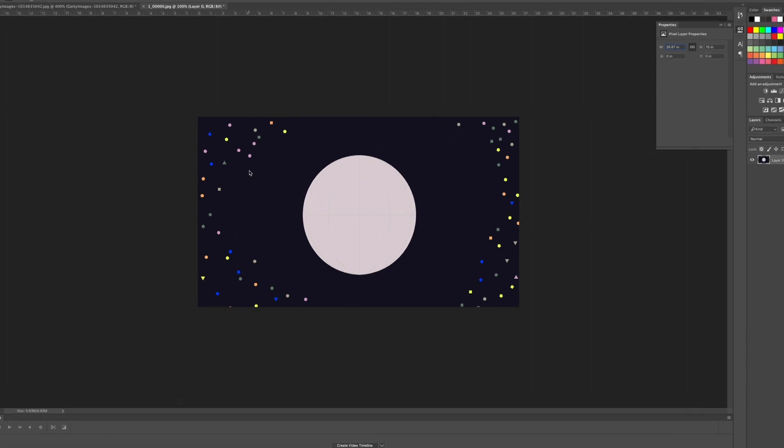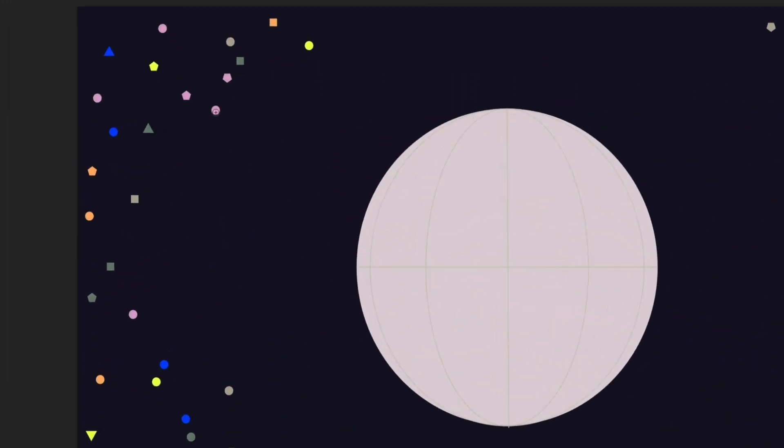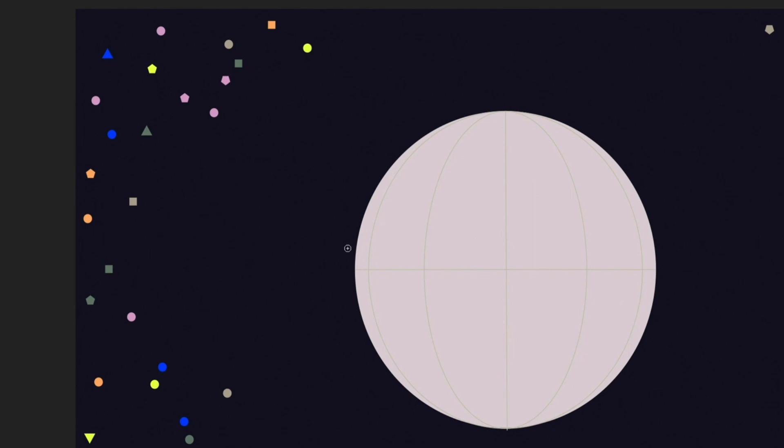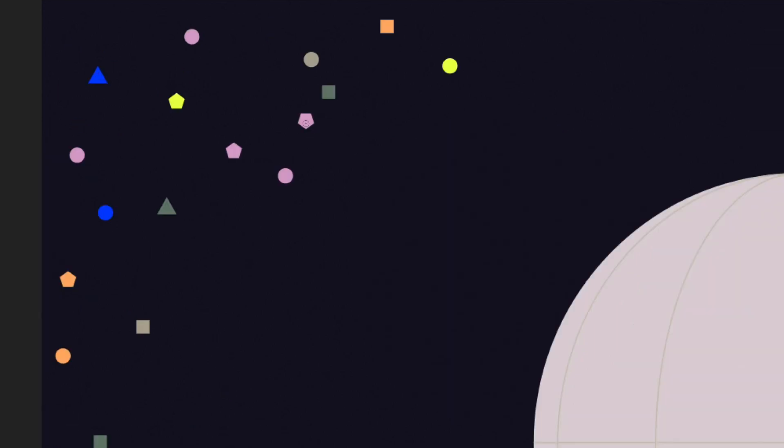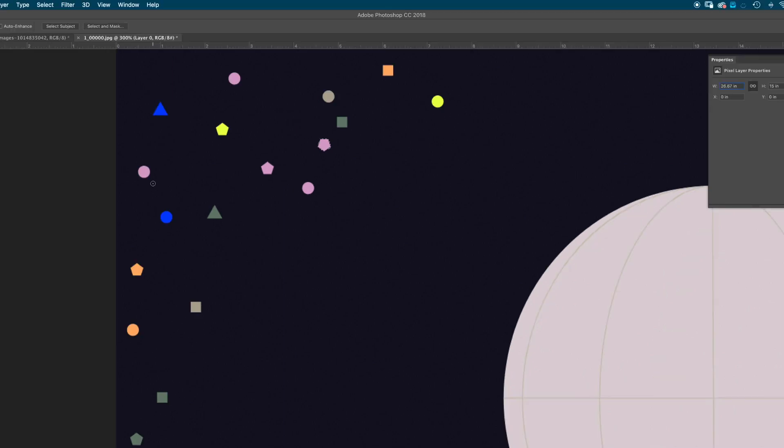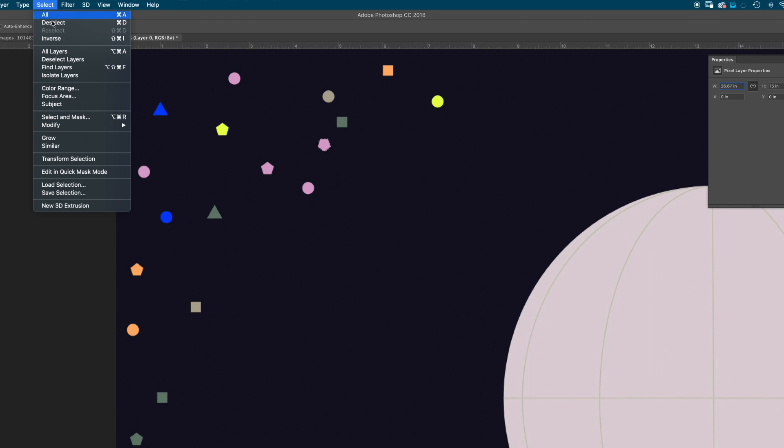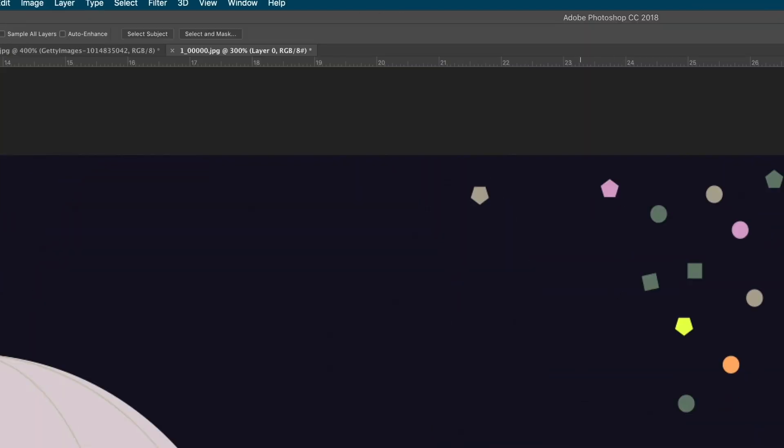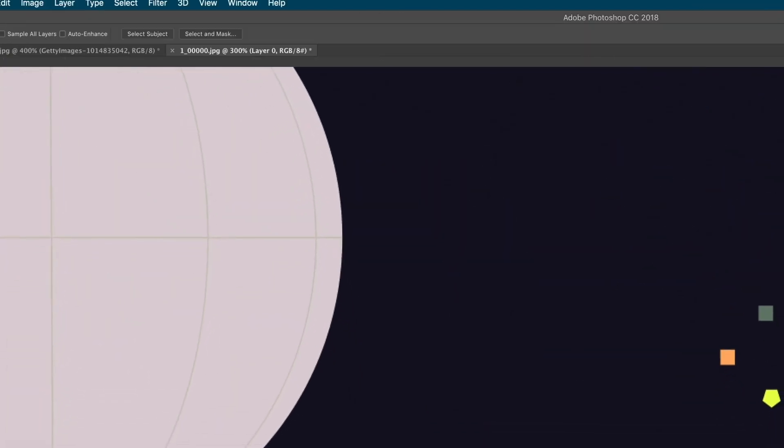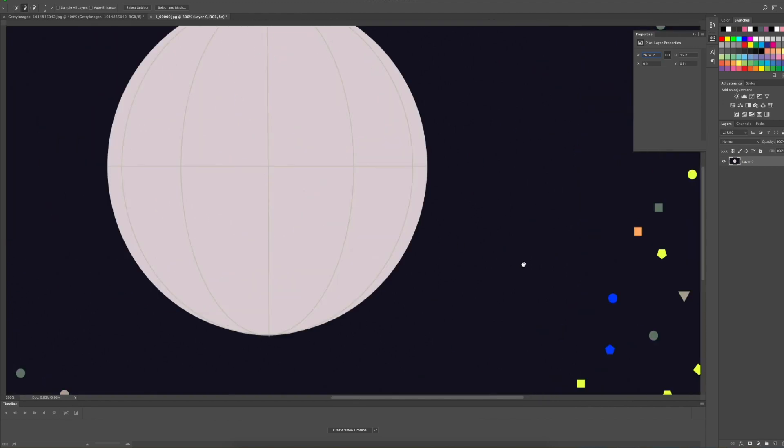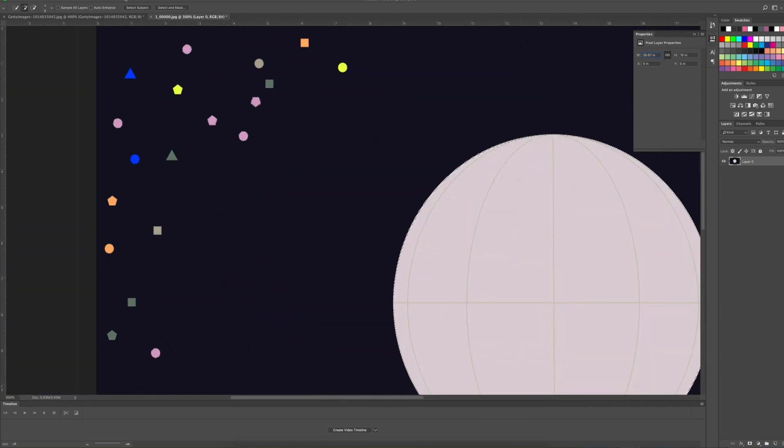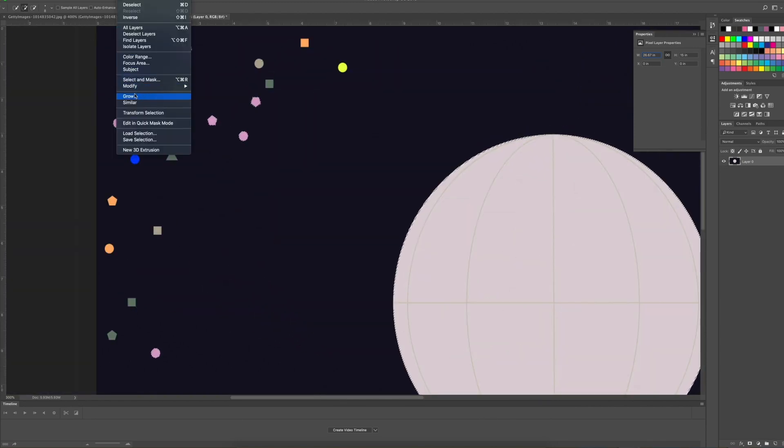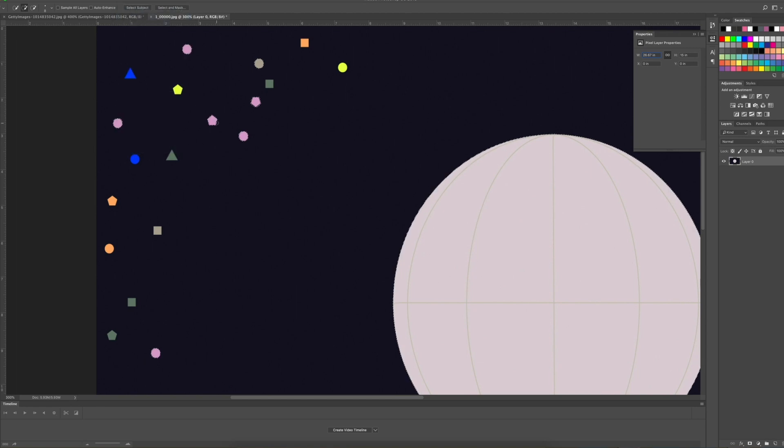What similar does is say I just wanted like these little pink shapes in here. I don't want to go in and individually grab each and every single one. So I'm going to go to similar, and what this does, it's going to grab all of the similar colored pixels that I originally selected. So now, boom, all of the pink ones are selected throughout my entire image. And if I wanted to expand it a little more, I can hit grow and it expands it a little more.